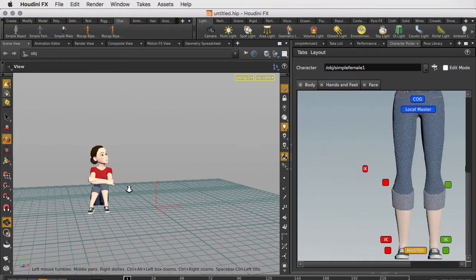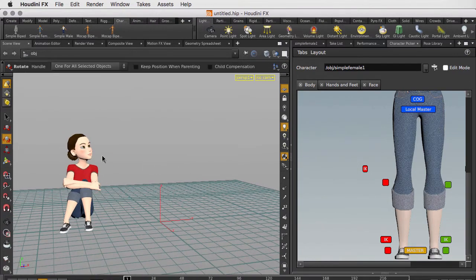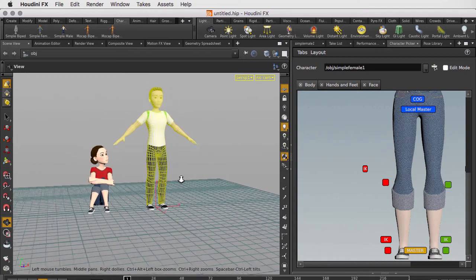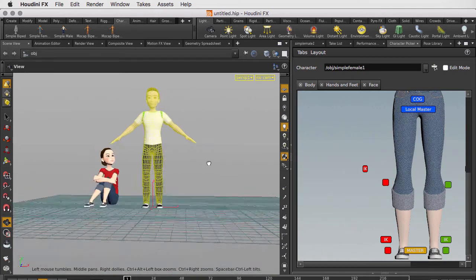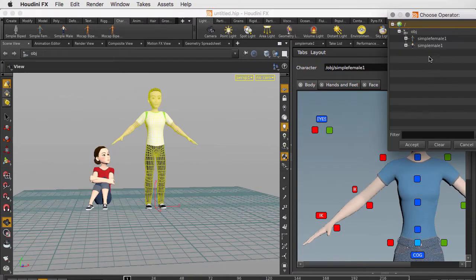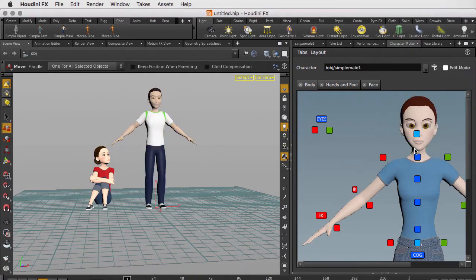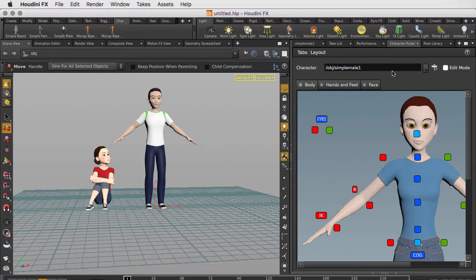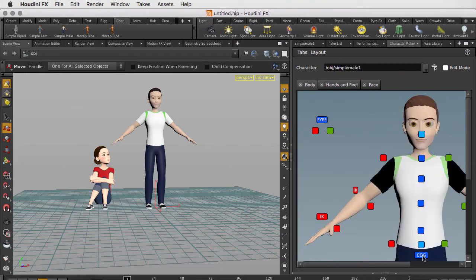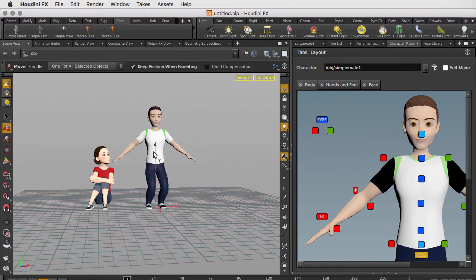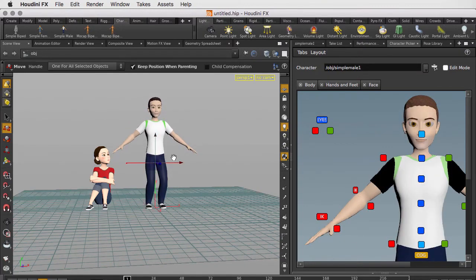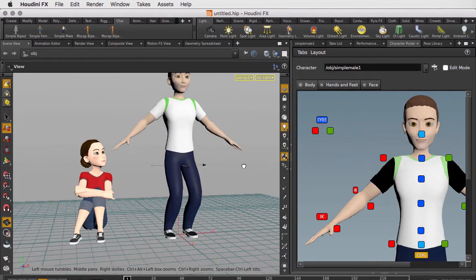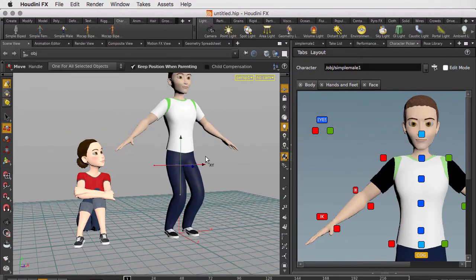Now in addition to the female character, there's a simple male character as well, and that character works in a similar way. Let's have a look at the simple male. We'll select him in the character picker. And it doesn't update right away. We just have to go to layout, load layout from digital asset. Now the character picker window is updated with the simple male, and we can manipulate him using the same controls that we had before.